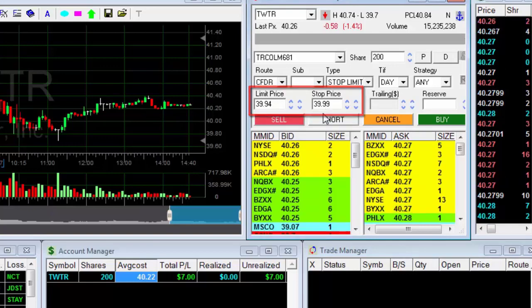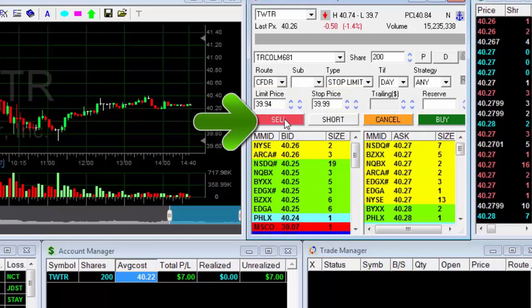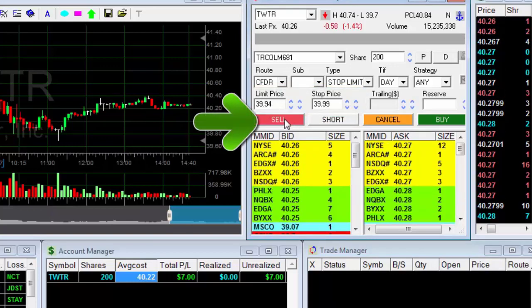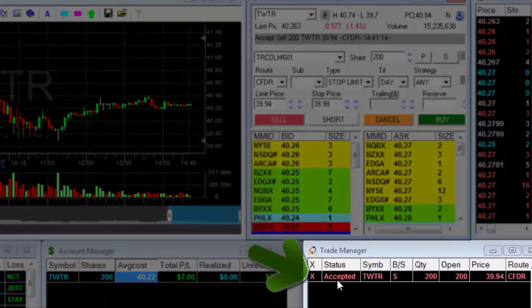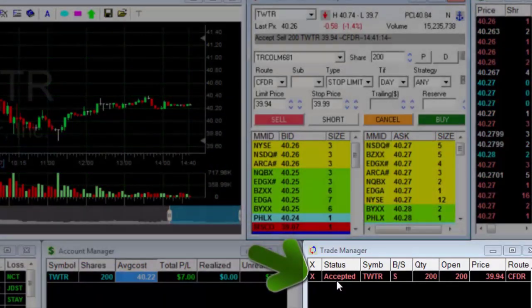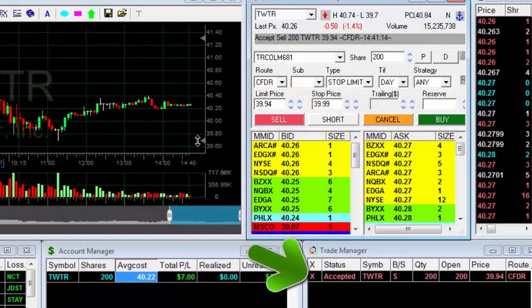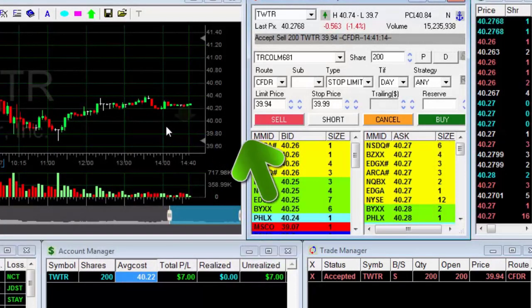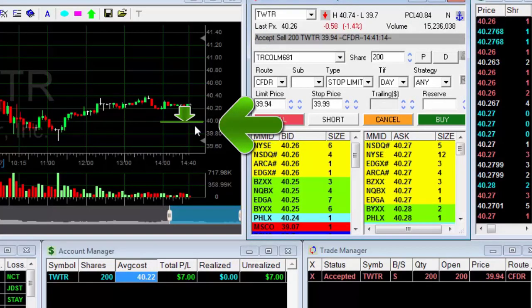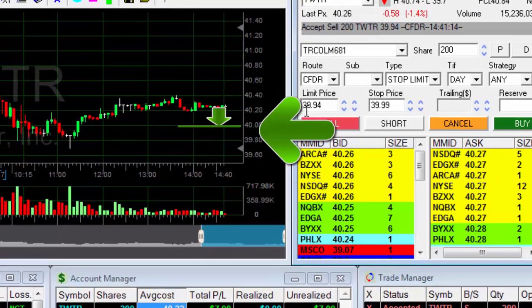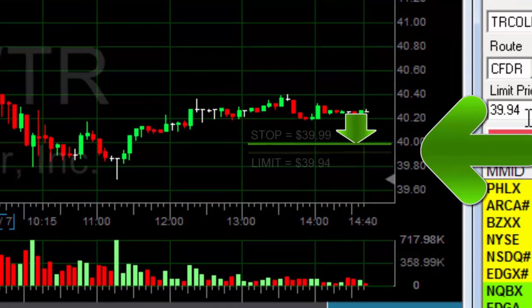Note that the limit price is several cents lower than the stop price. The order will be registered when I press the sell button. I press the button and the order is registered. The stop limit order will be activated if the stock price will drop to the stop price. Yet the sell order will have a limit — the lowest price that I'm willing to accept is the limit price.